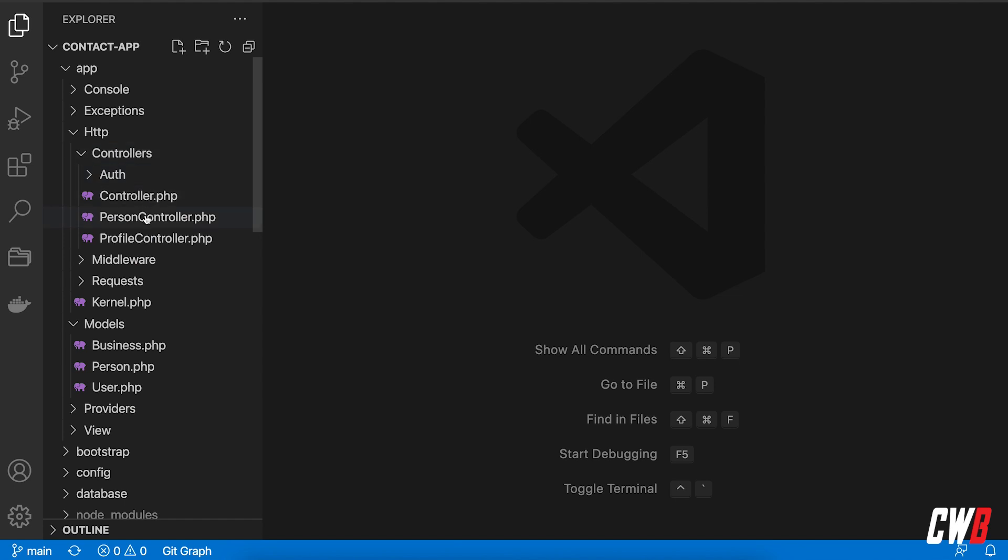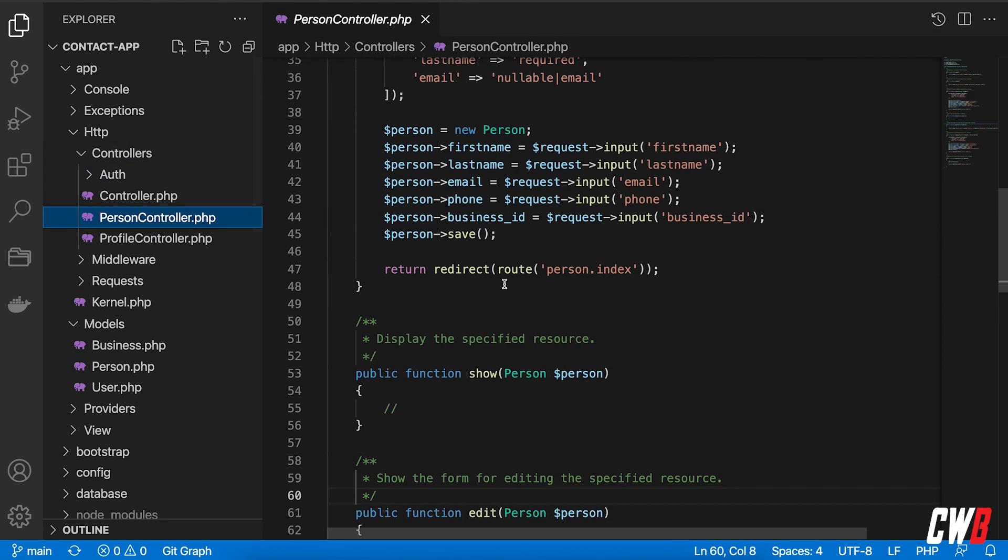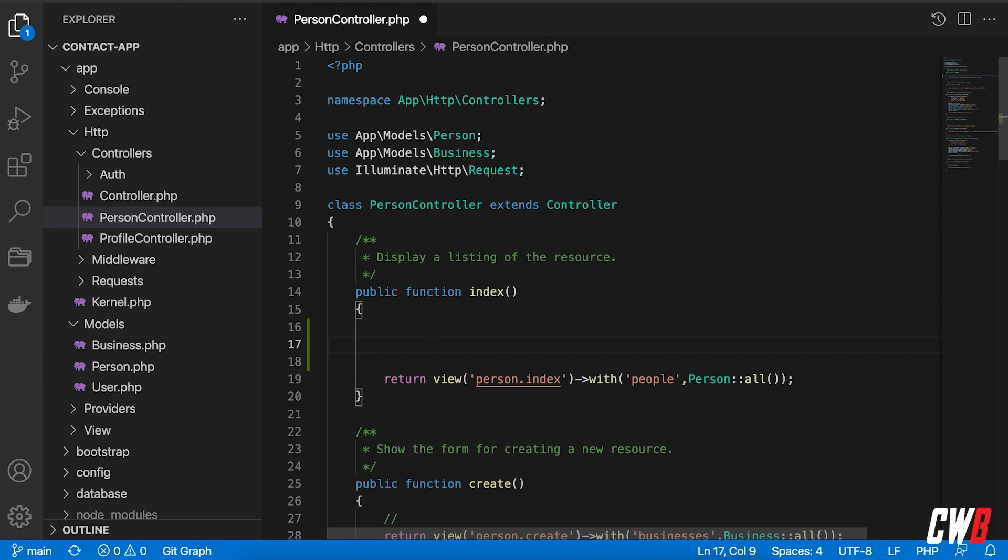In the person controller, we can actually do a few things. First of all, what's happening here? We're grabbing all the people. So with person all, that is going to grab all the people without their relationships.